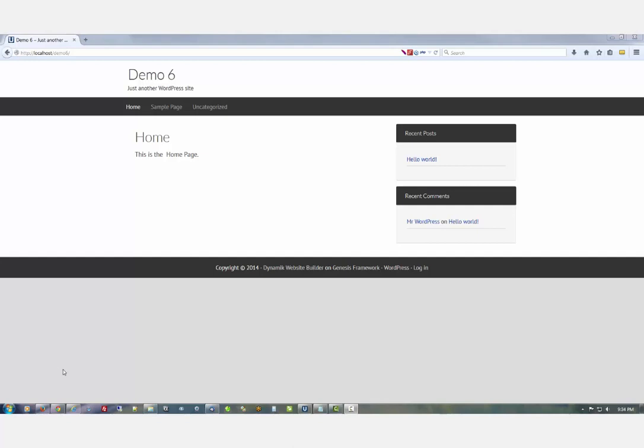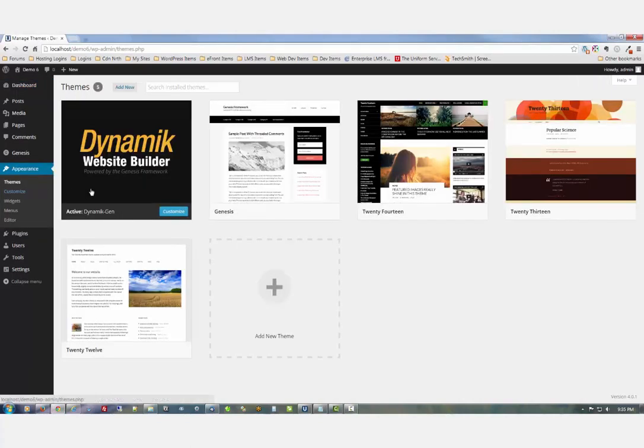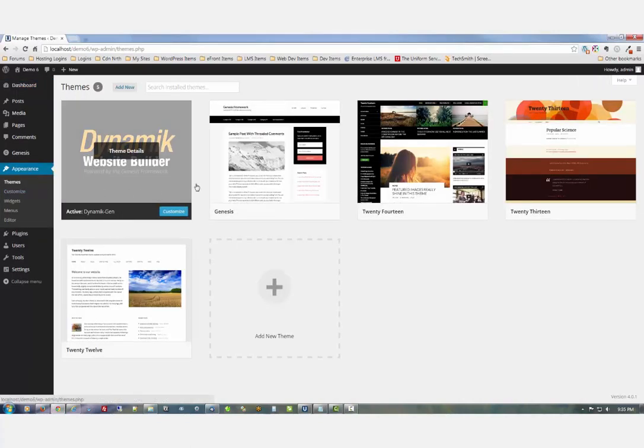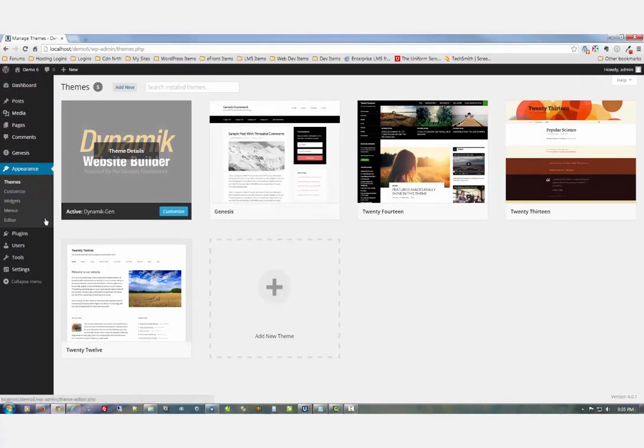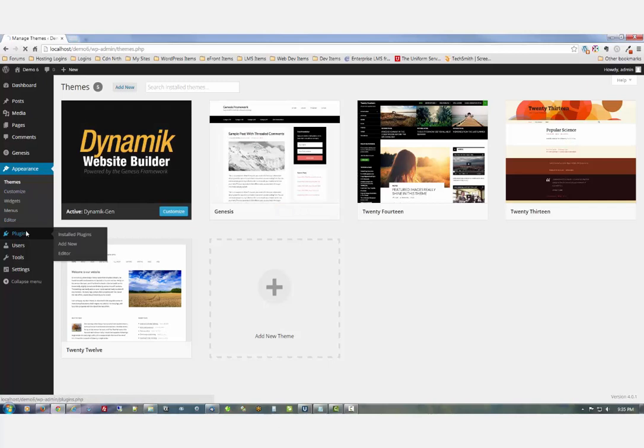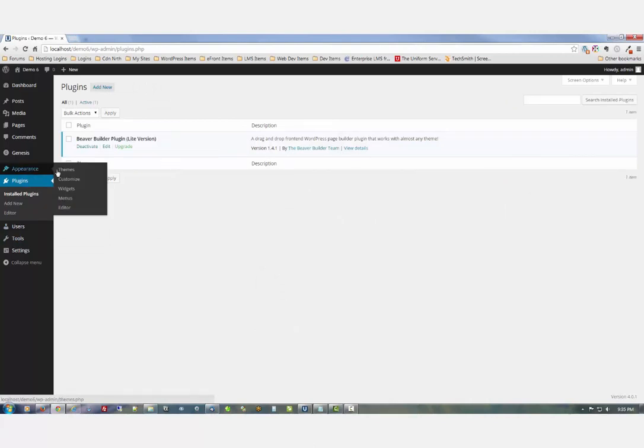Just to show you what it is: there's Dynamic on Genesis, and there's Beaver Builder Lite available in the WordPress plugin repository. So what I'm going to do here now is go over to the menu.